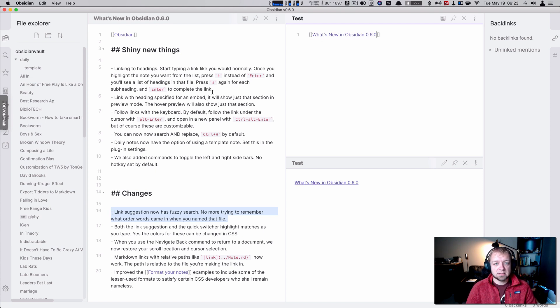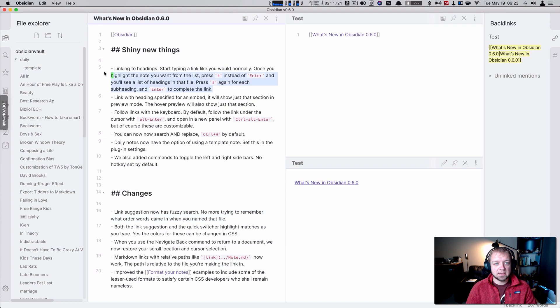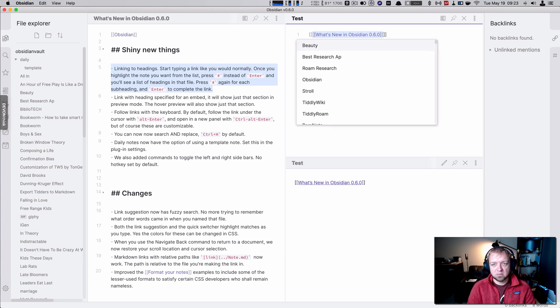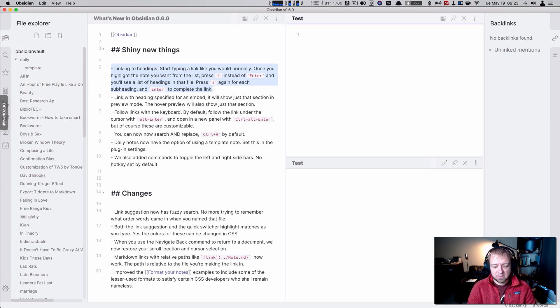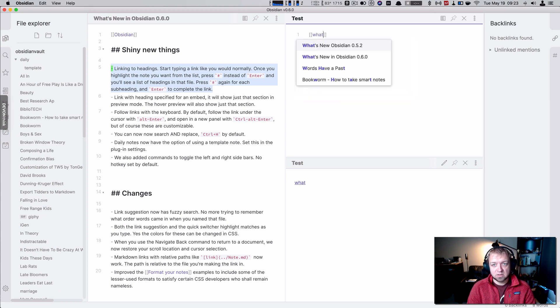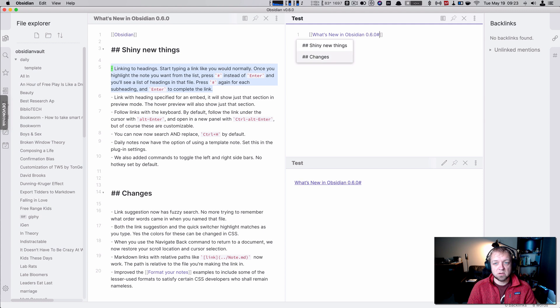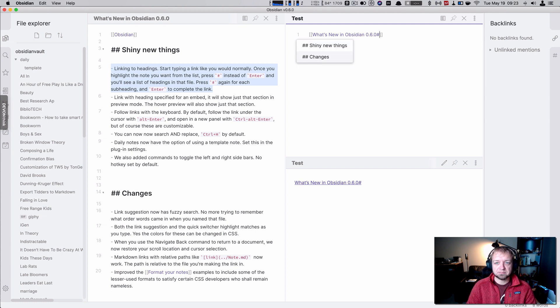Another thing we can do now is link to headings right there. We can start typing as we normally would and then hit the pound symbol. So let's just erase that and we'll go erase that. We'll go what's new in 6.0 and now we can hit the pound symbol and we can link to whichever heading we want. Let's go to changes. Changes.